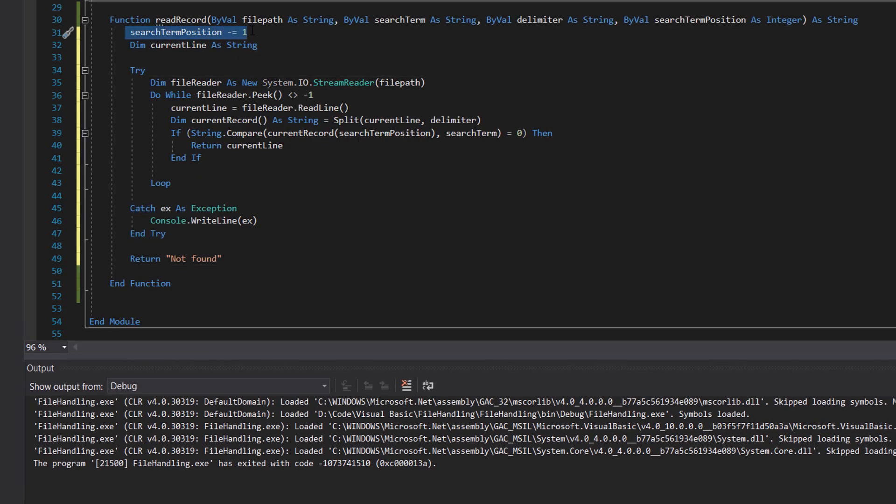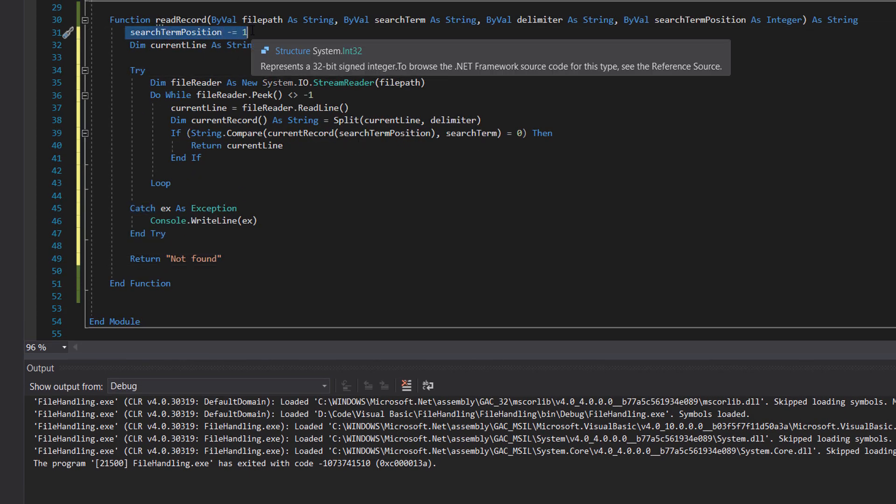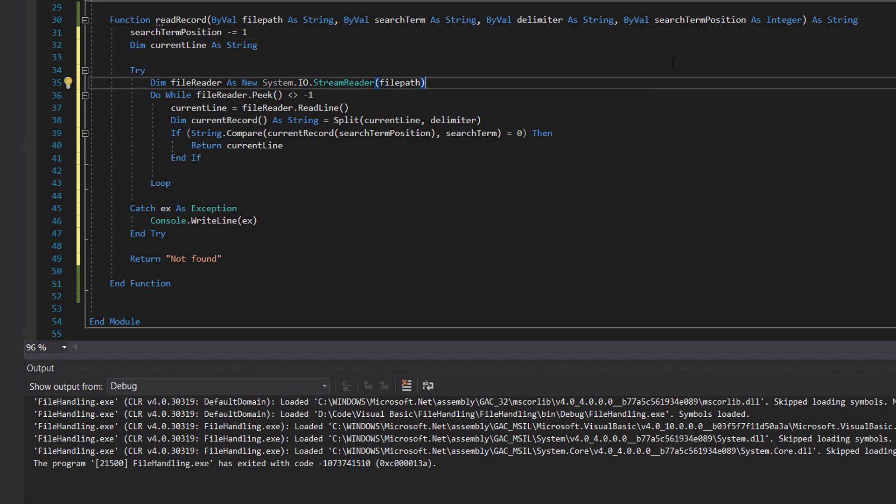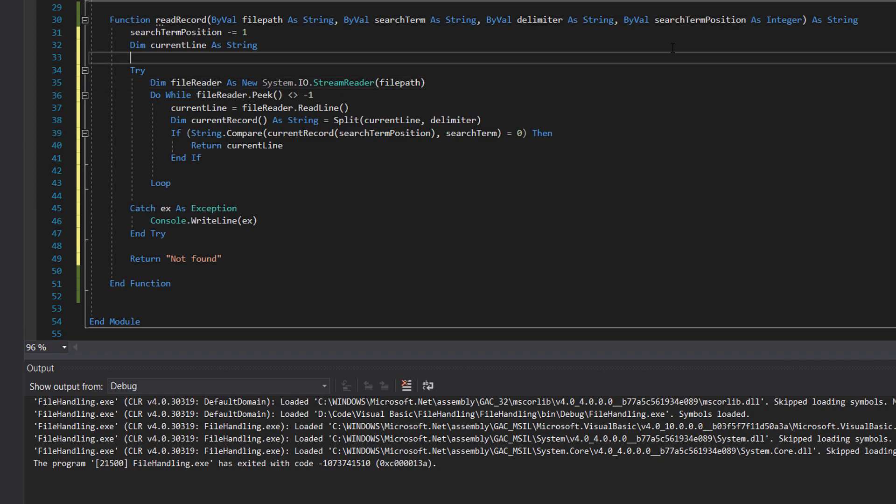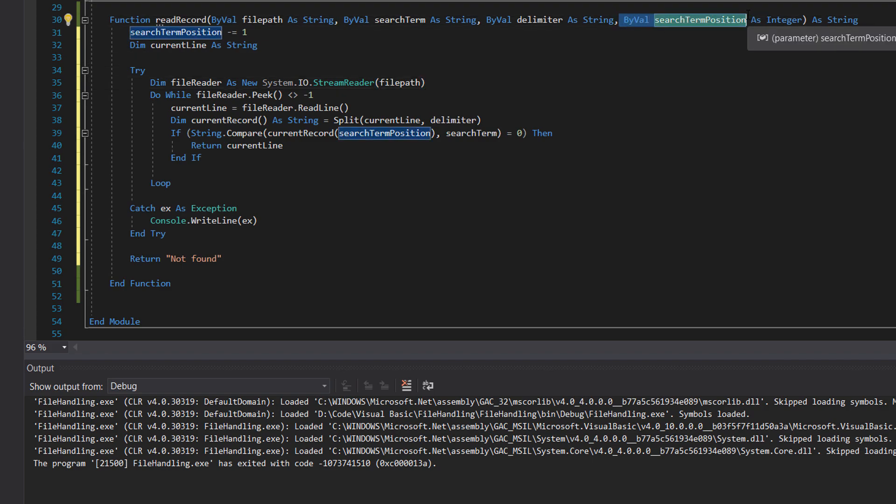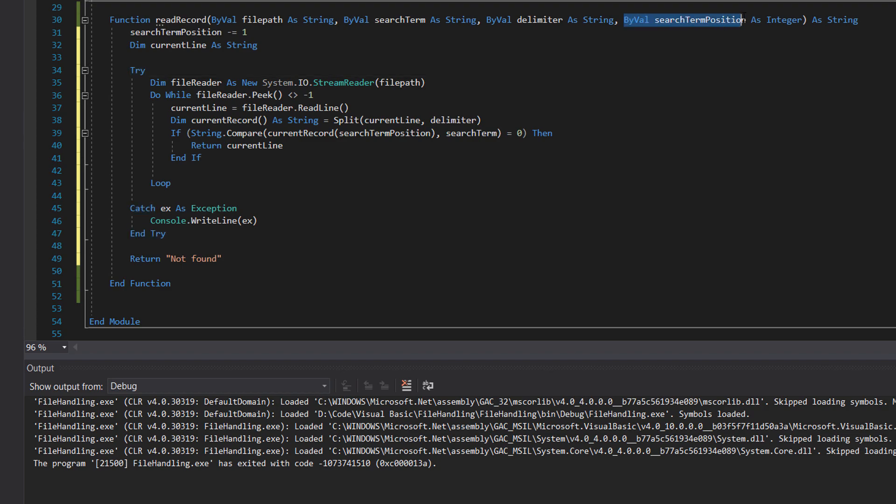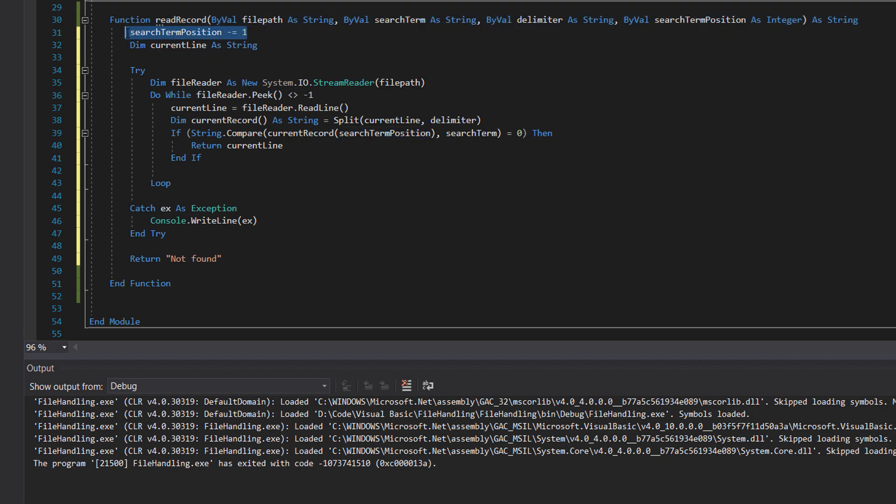So firstly we do search term position minus equals one. You might be like, Max, why are we doing this? Well, it makes the code more user friendly. Array indexes start from zero as opposed to one, but it's more logical to put in one as opposed to a zero to mean the first field. So I just subtract one. It's just to make it more compatible with how arrays work. And if I were to release this as a library, it would just be more user friendly. If you really have a problem with this, you can simply just require the user to pass in a zero as their first field and just skip this.